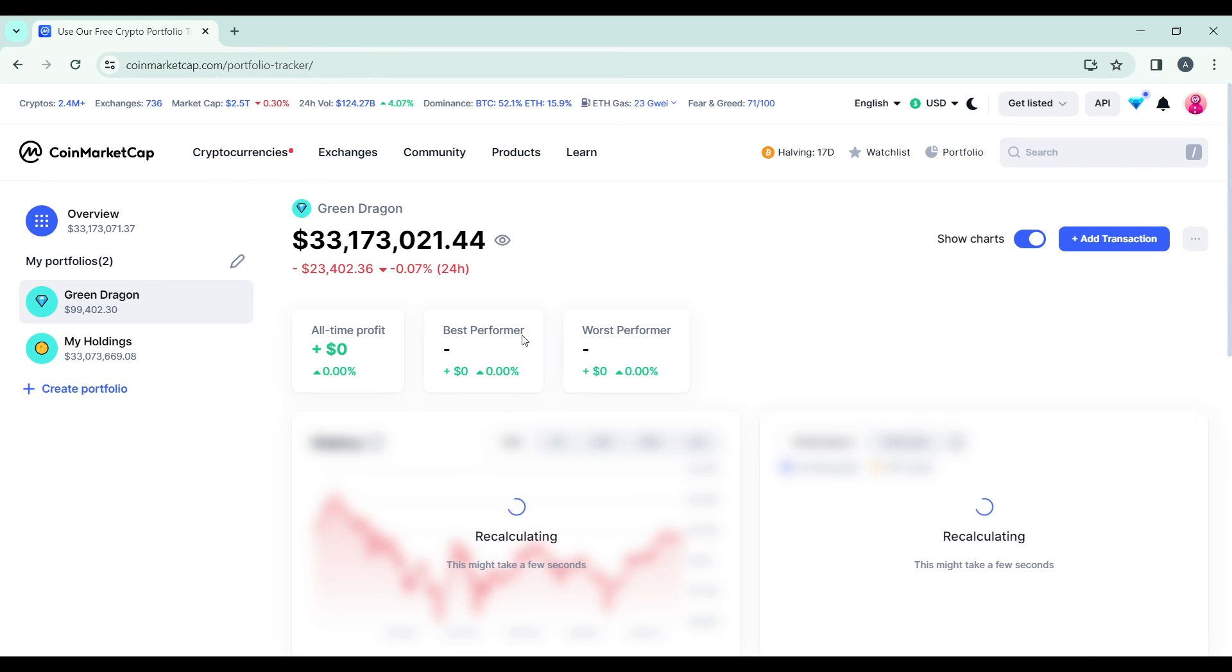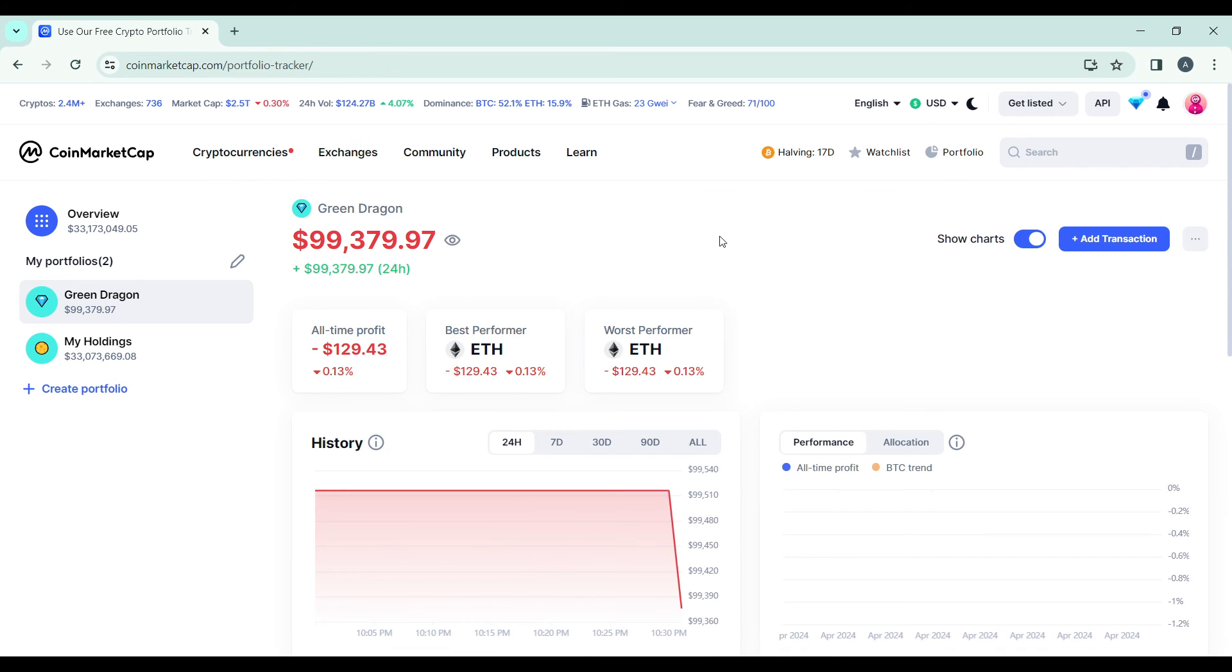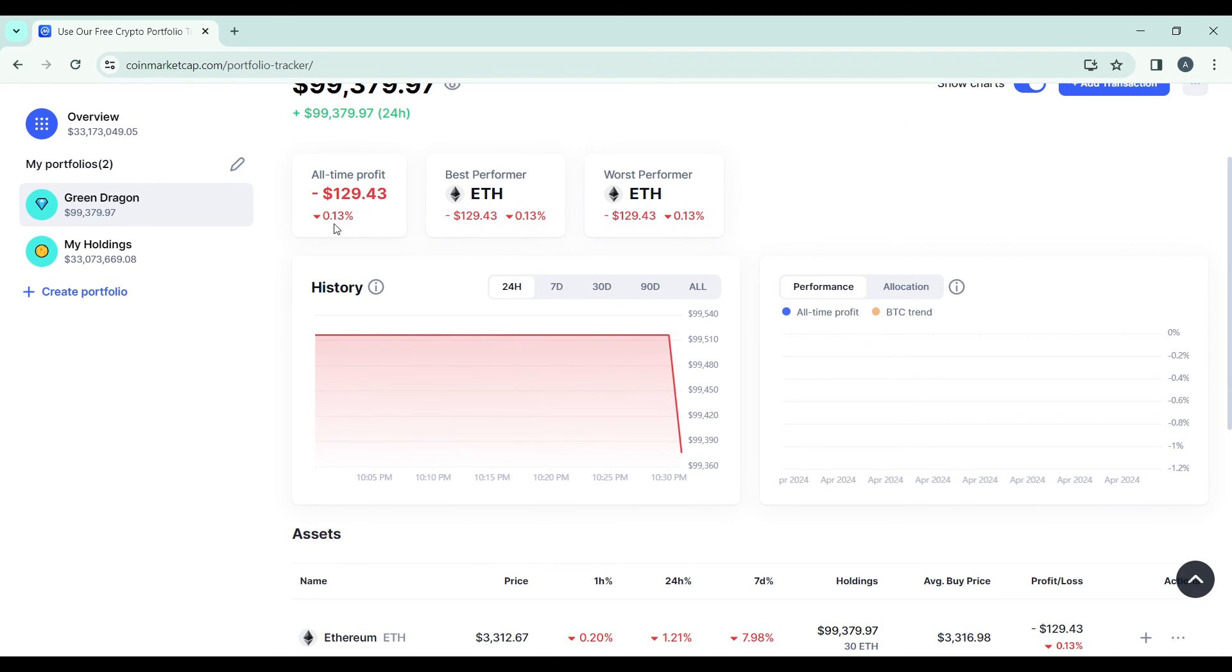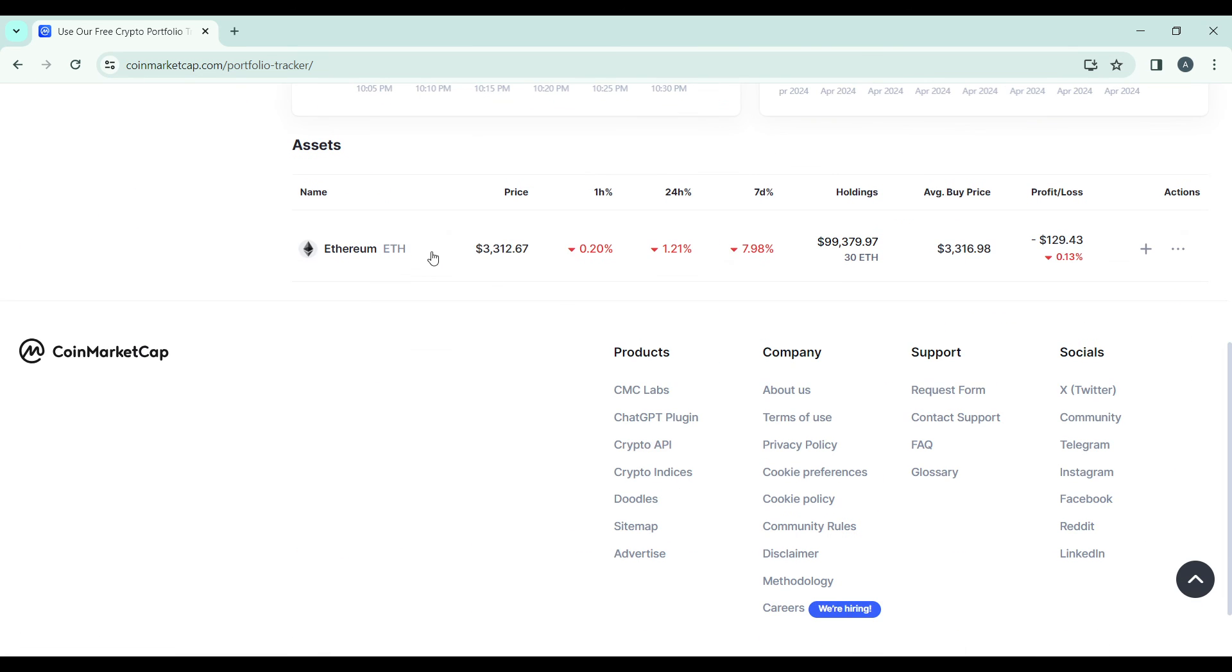Go ahead and open the portfolio. You're going to find the balance for Bitcoin from your Coinbase account. You'll be able to track the all-time profit, the best performer, the worst performer, the performance, and the allocation. Going down, you're going to see the price at one hour, four hours, or seven hours.